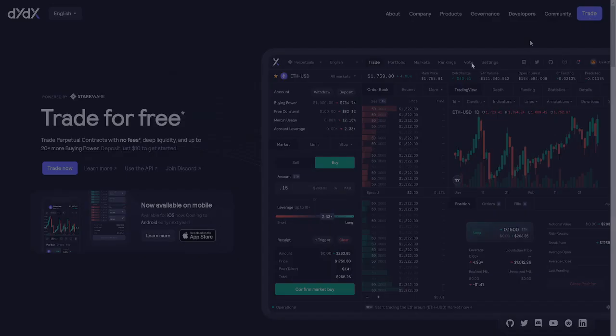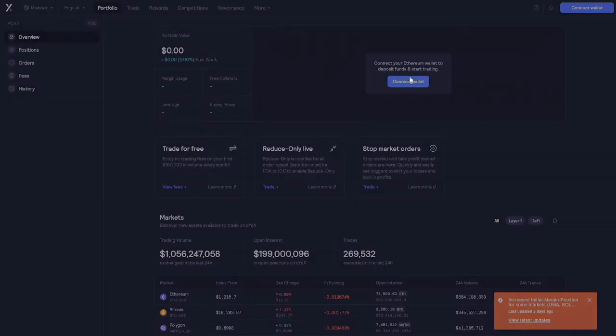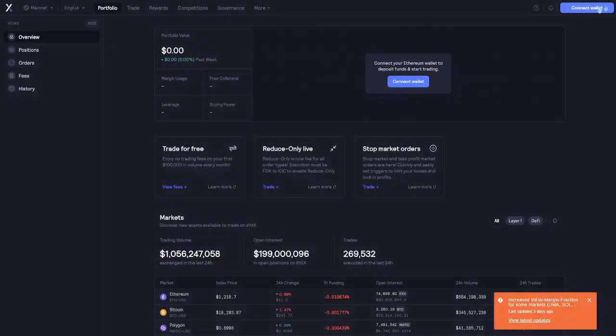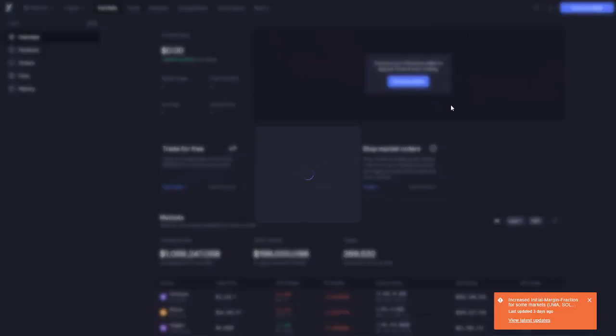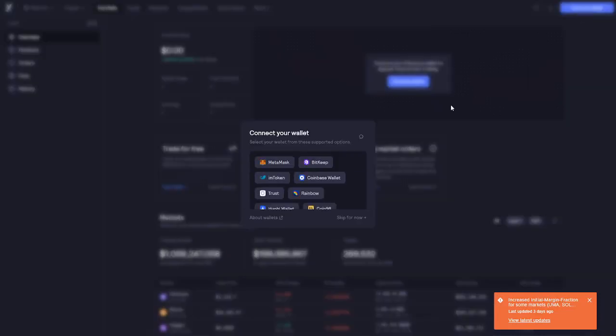Then you click on Trade. Next you click on Connect Wallet. Then you select the wallet that you're using. My suggestion is to use Metamask. Almost every dApp out there it works with Metamask.